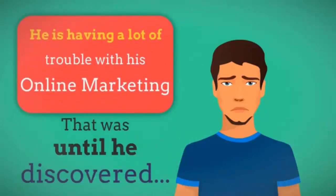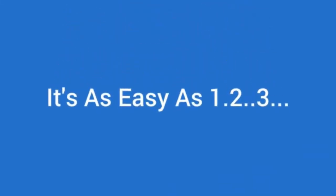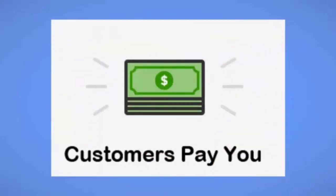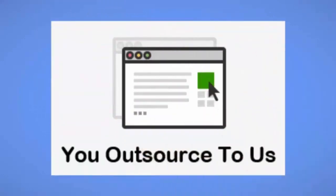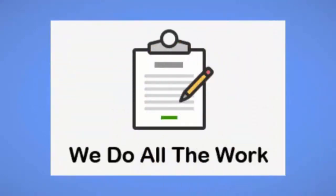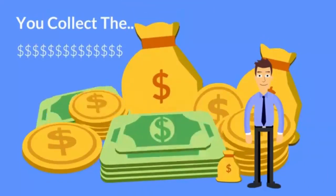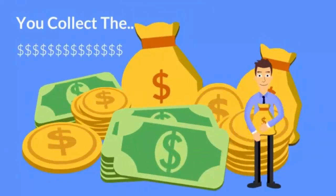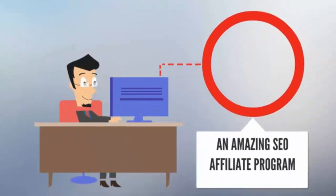That was until he discovered it's as easy as one, two, three. Customers pay you, you outsource to us, then you buy a close site, you collect the money.